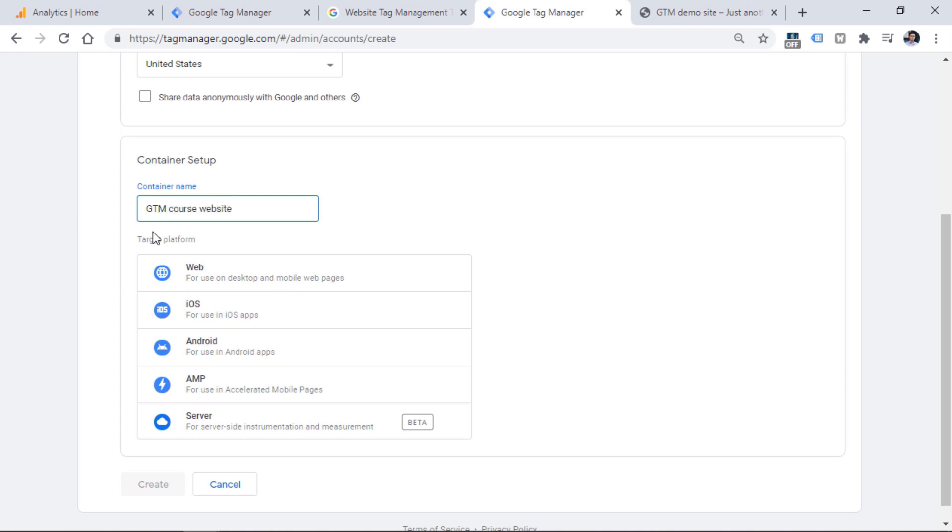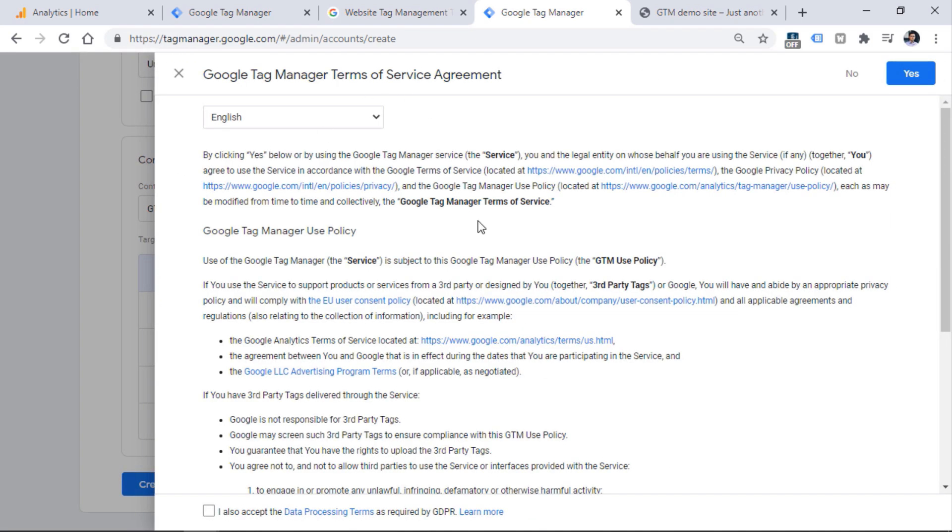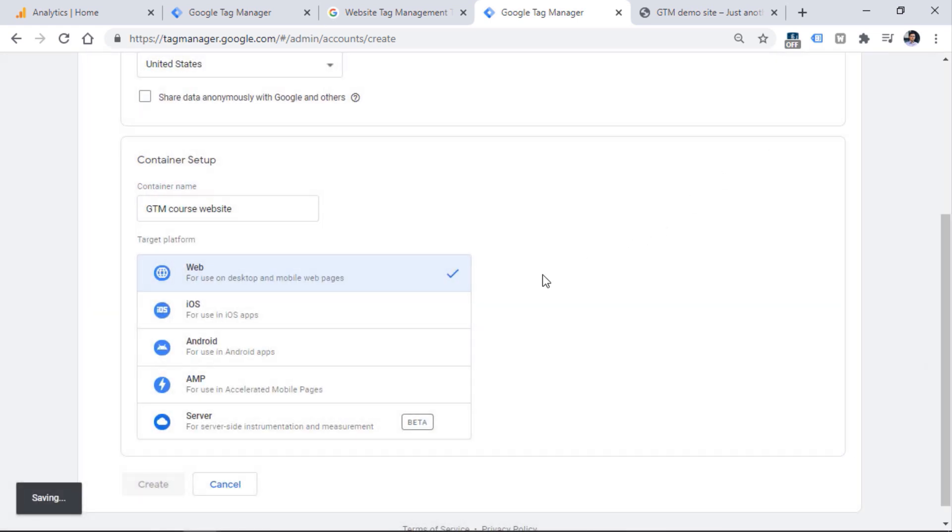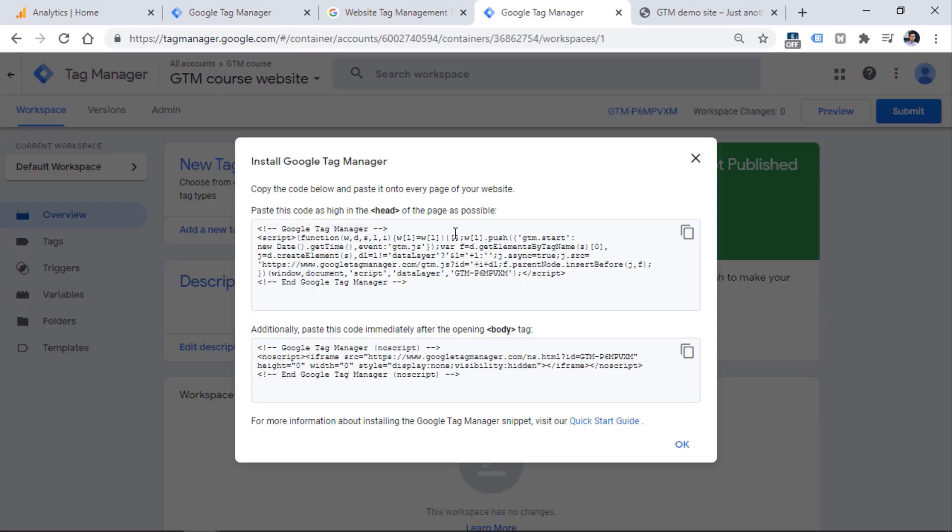From what I've seen, in most cases people are creating one container for one website. Therefore, you can enter here the domain of the site, but right now we can enter GTM course website. In this course, we'll be focusing on the web container, so choose this one and click Create. Then you'll need to agree with terms of service, and you'll see a popup like this. Google Tag Manager is asking you to add both of these codes to your website. For now, let's close this and we'll get back in upcoming lessons.